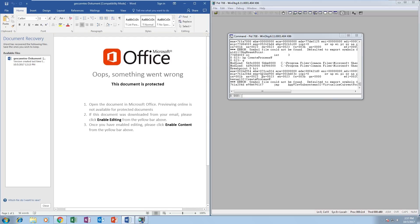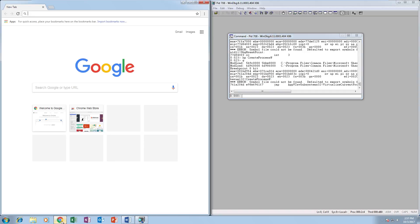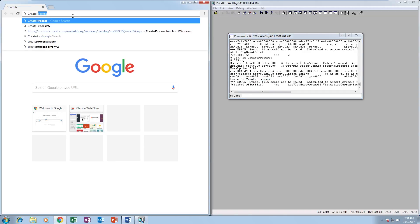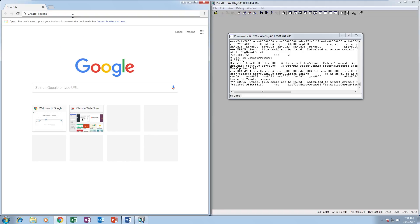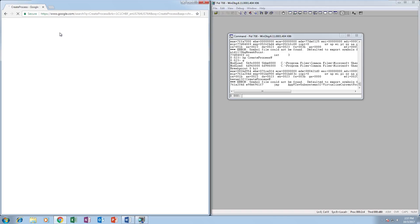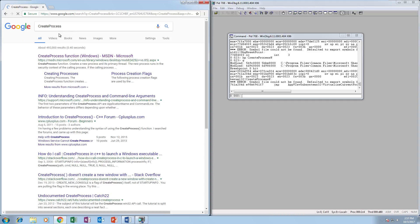So now to know what to do next we should know what CreateProcess W actually does. Obviously it creates a process, but we need to know the parameters. If we Google CreateProcess, the first result should be MSDN, which is your go-to resource for anything Windows API.